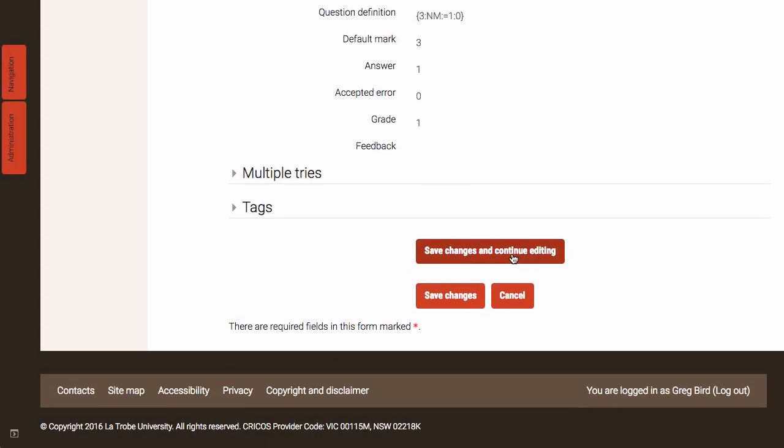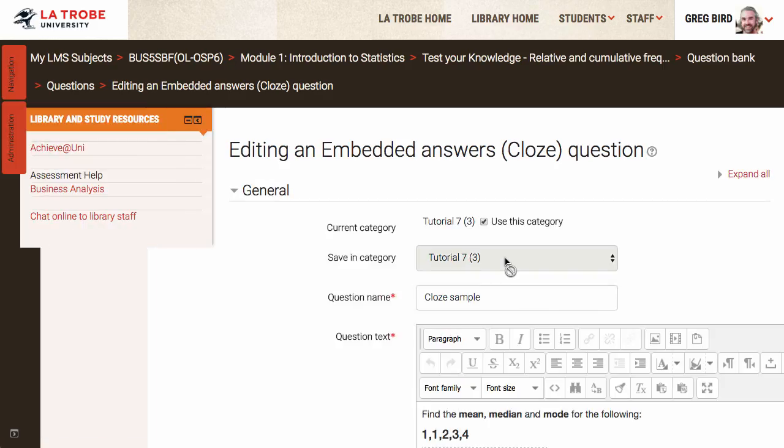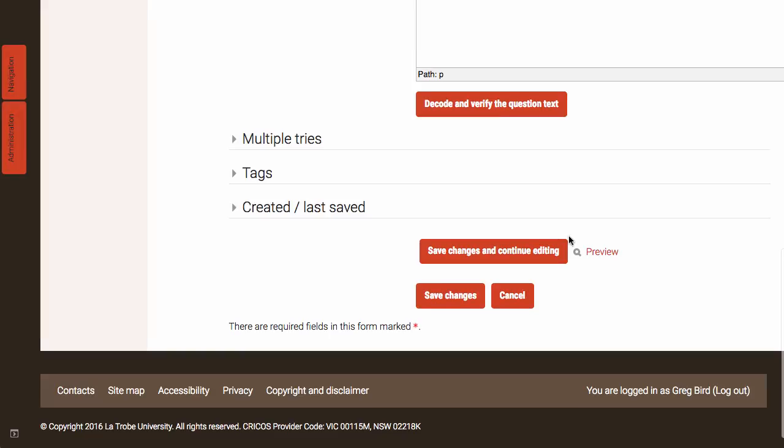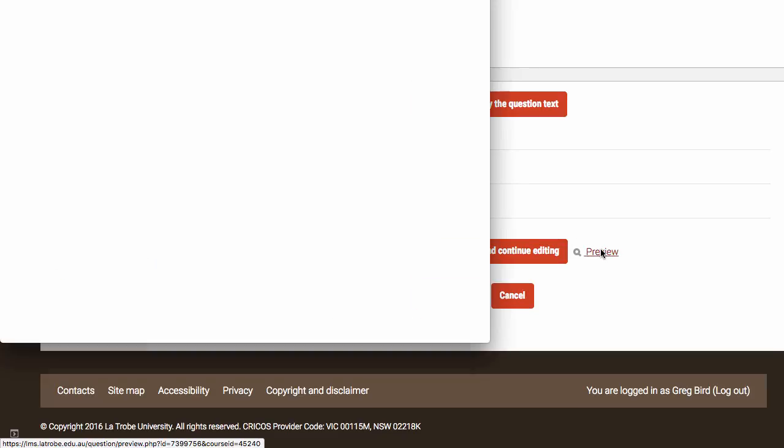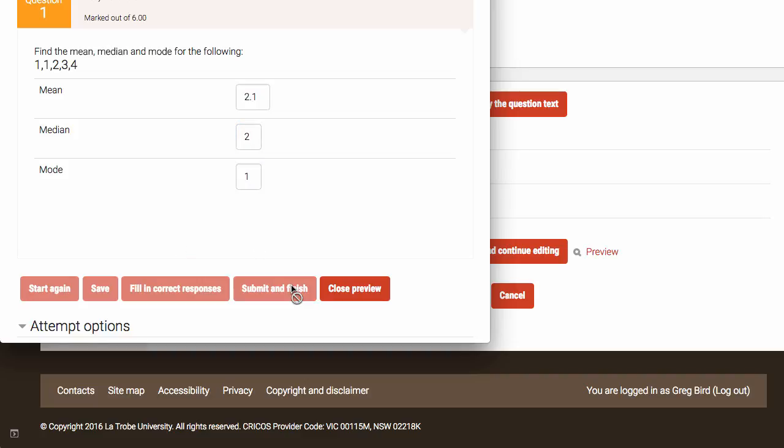What I'm going to do is save and continue editing. And now I have a preview option so I can confirm that question and that it looks as we expect it to. Let me just test this. So if I for instance put in 2.1 which is within the tolerance value for that, that should mark that correctly. And I'll put this in as correct as well. And submit and finish. And you'll notice that I've got each of those answers correct. So that question is now working.